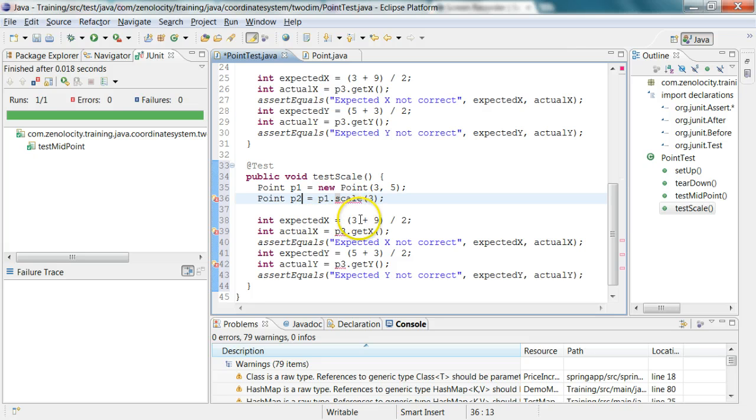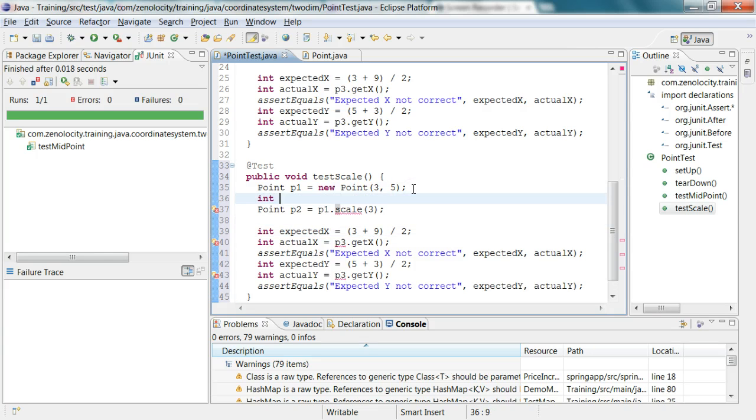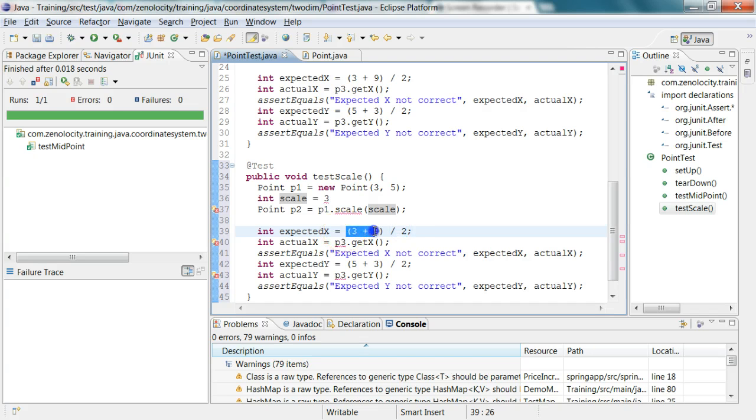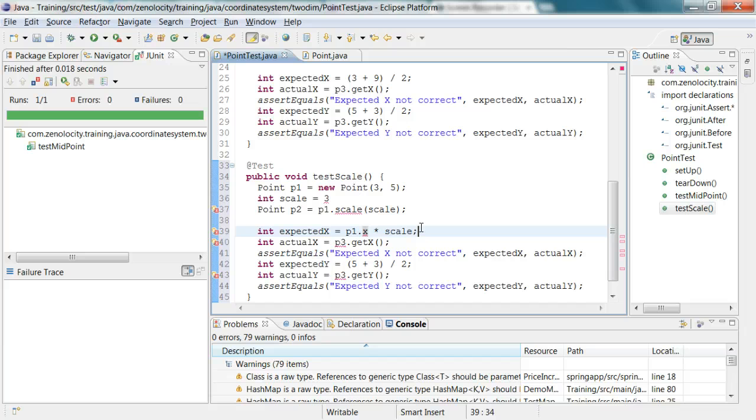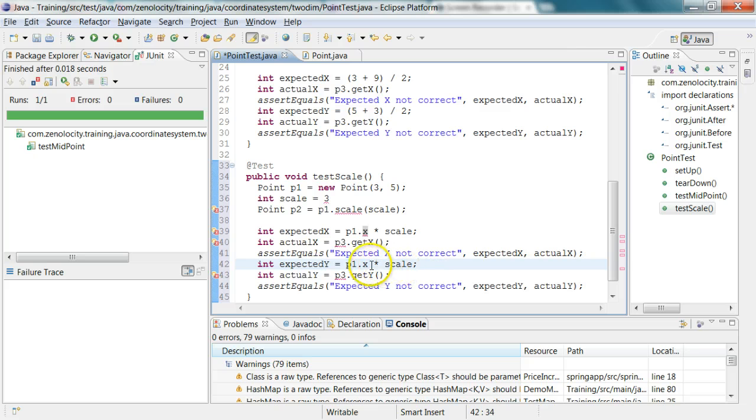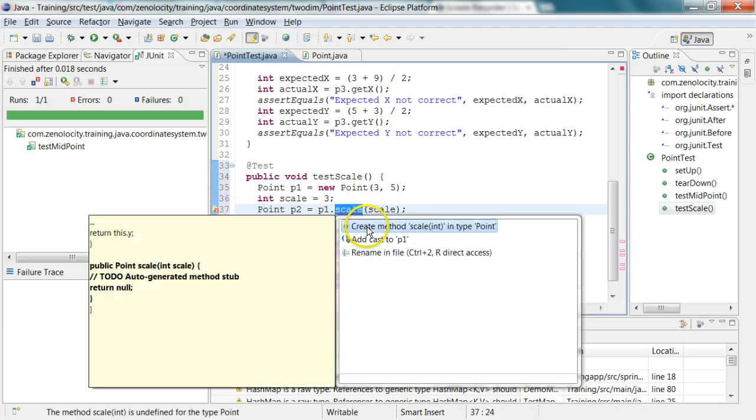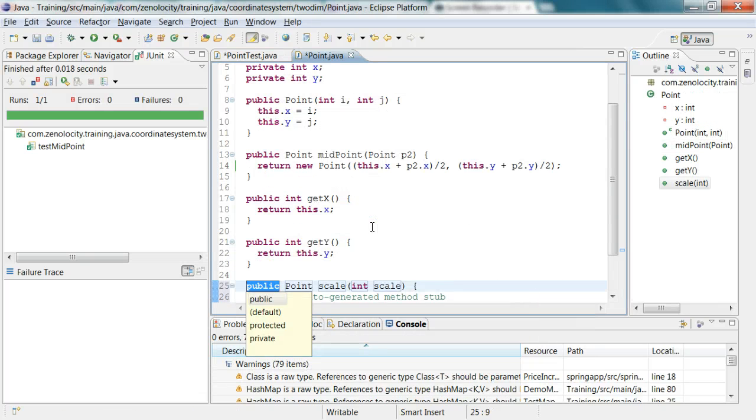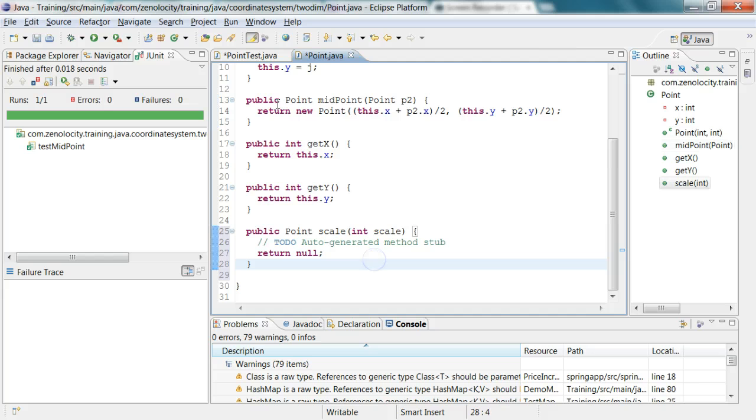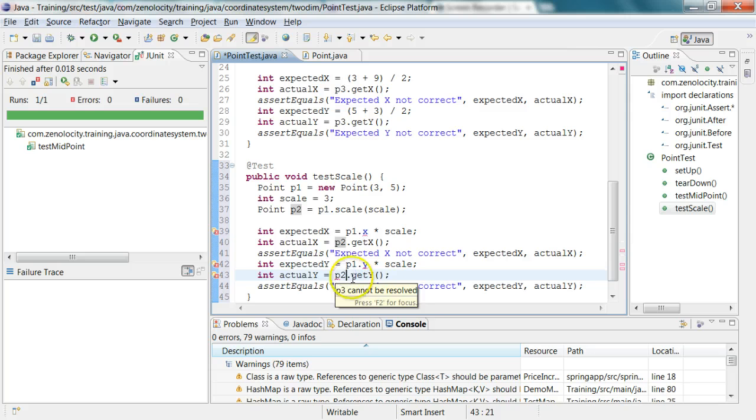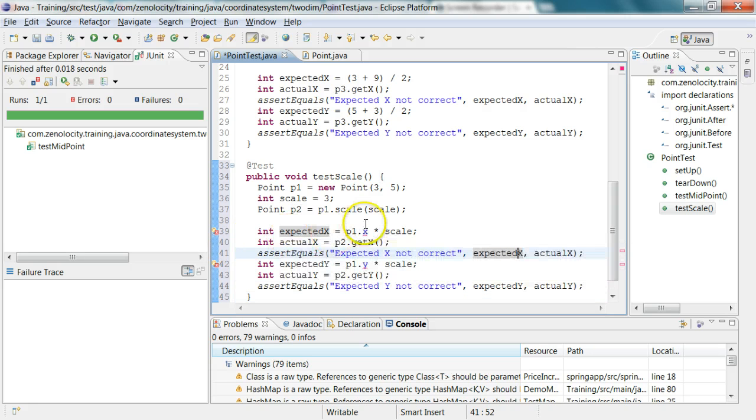Here I'm expecting this to be, let's say the scaling factor is 3. So instead of hard coding it, I'll make it as an argument. Here I'm saying expected x is nothing but p1 dot x multiplied by scale, and expected y is nothing but p1 dot y multiplied by scale. The scale doesn't exist, so I'm going to create a method called scale. Create method scale in point. Now it has created that stub for it which is returning null. Save this guy and go to point test. My actual x is nothing but p2 dot get x, my actual y is nothing but p2 dot get y. This is not visible, so I have to use the get x multiplied by scale, and here I have to use the get y multiplied by scale.